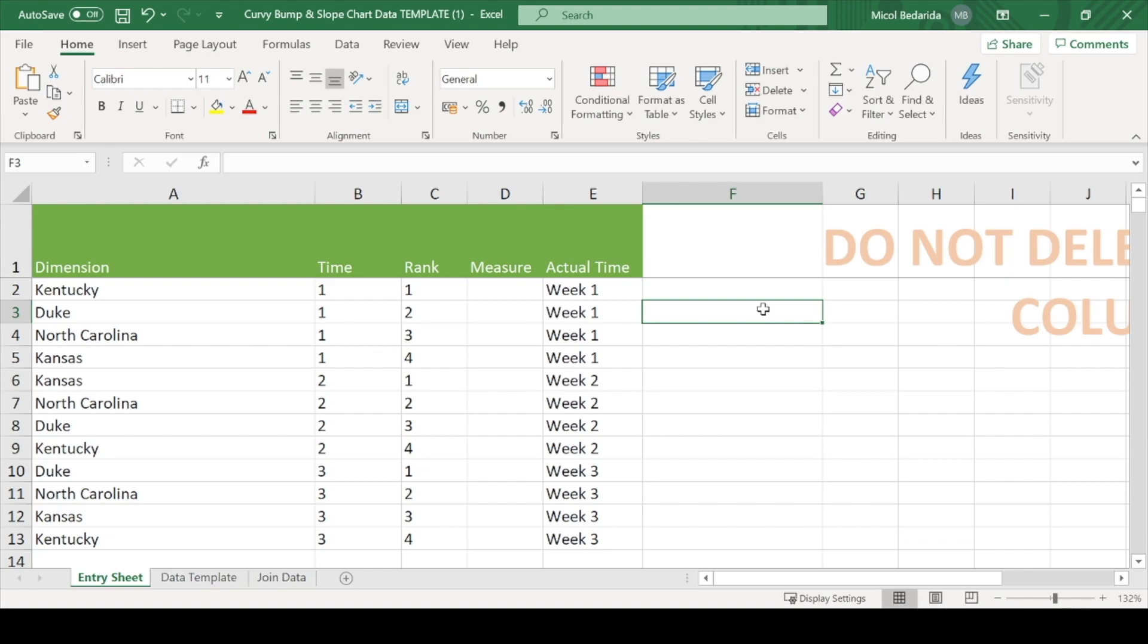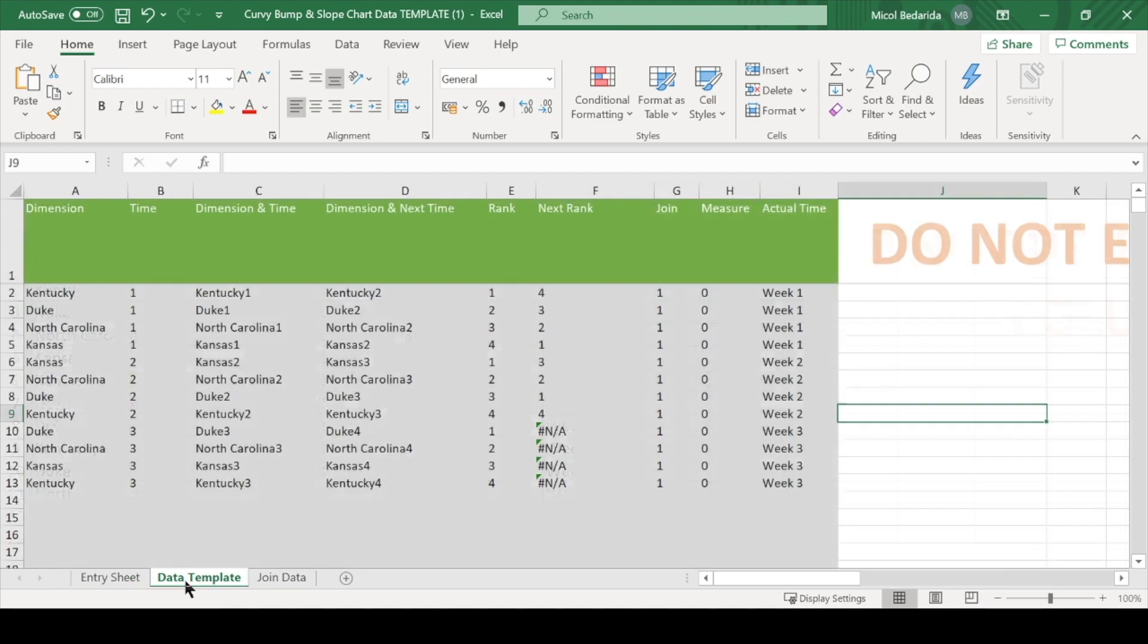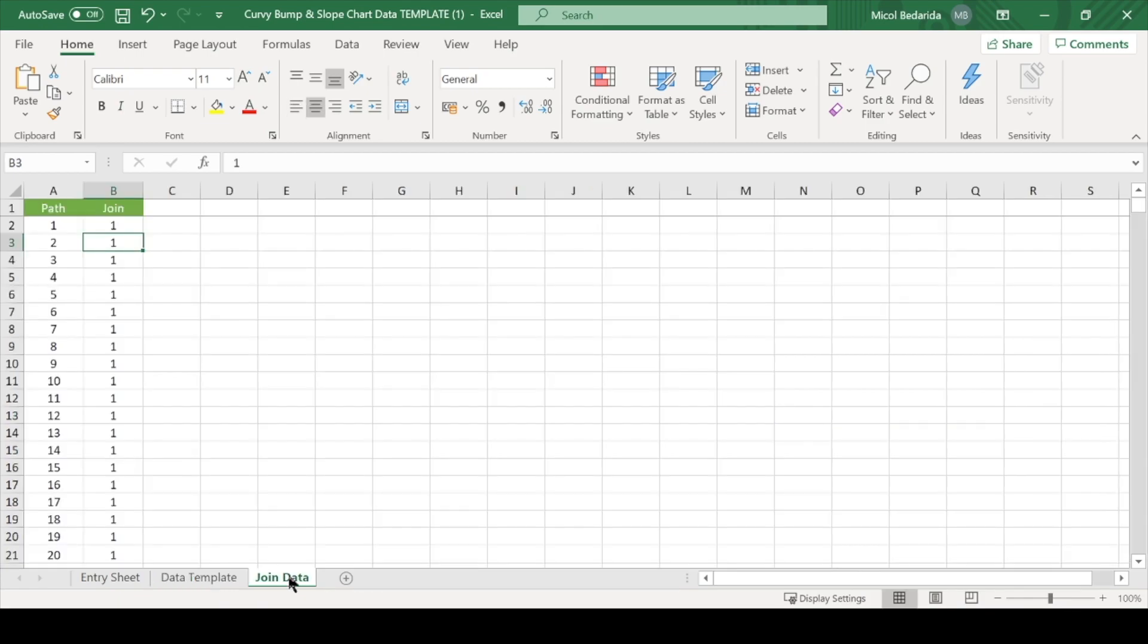Let's start by opening up the excel template. There are three sheets in this template. The entry sheet is where we will enter our data. The second sheet pulls the data from the first sheet and calculates a bunch more values needed to create the curved bump chart. And the third sheet will be used inside of Tableau to create the smooth curves.